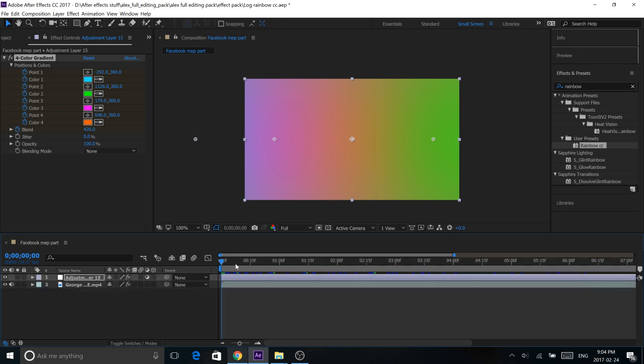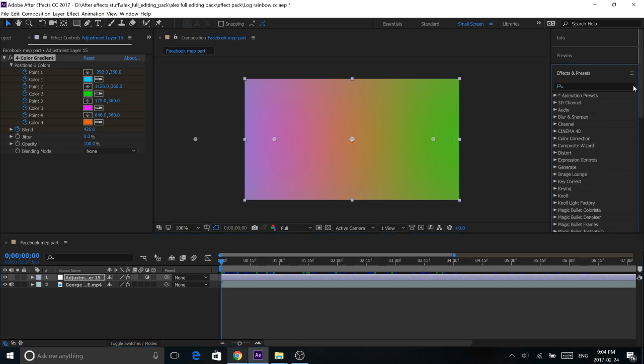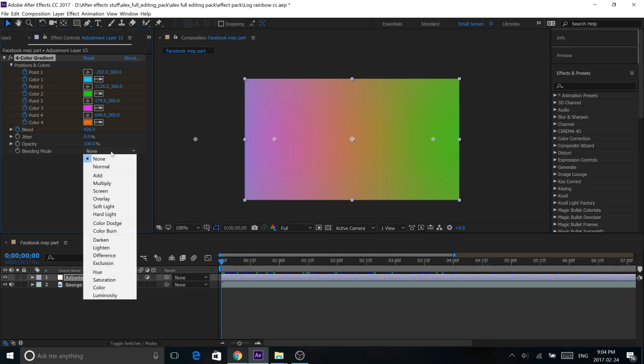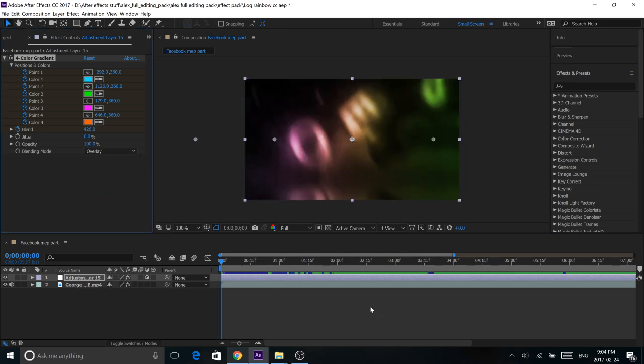And that's basically, if you drag across your timeline, it's basically the sweeping of the colors that you're going to see. So once you have that done, it's super simple. All you need to do is grab Blending Mode, Overlay, and that's it. So simple.